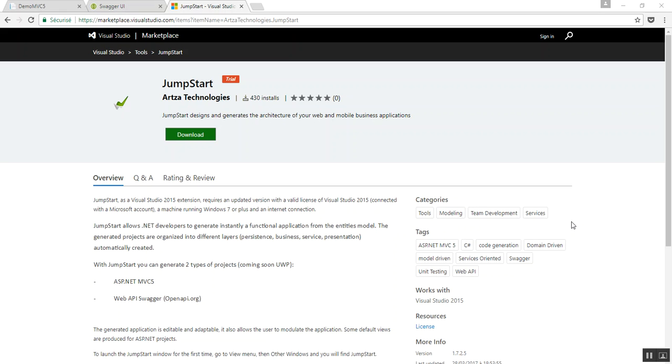Hello, my name is Maximiliano and I'm here to give you a taste about Jumpstart. Jumpstart has been created by Artisa Technologies and it works completely integrated with Visual Studio as an extension.